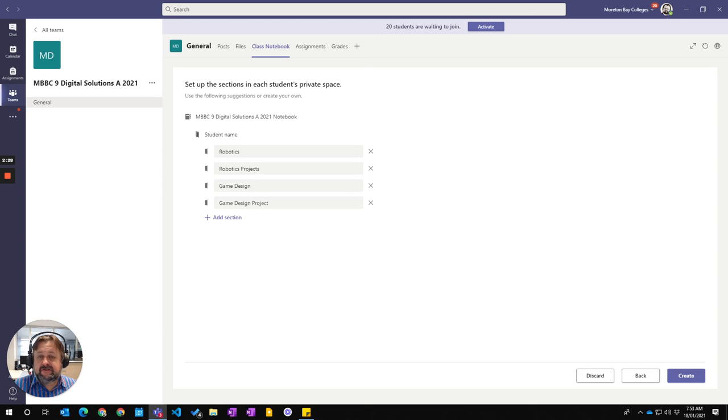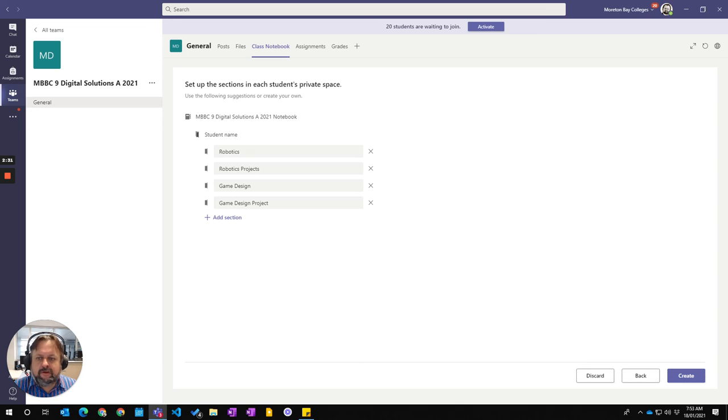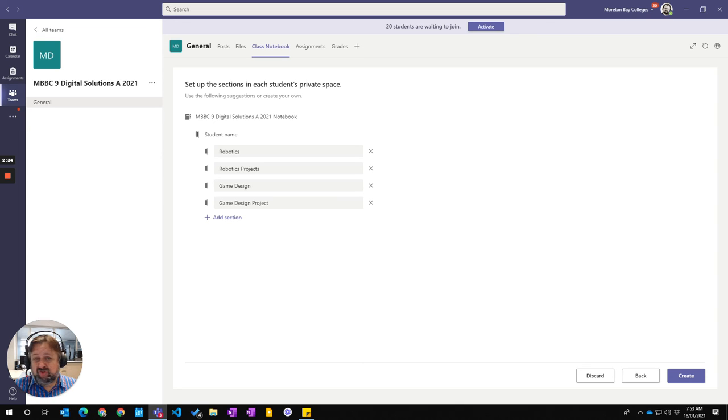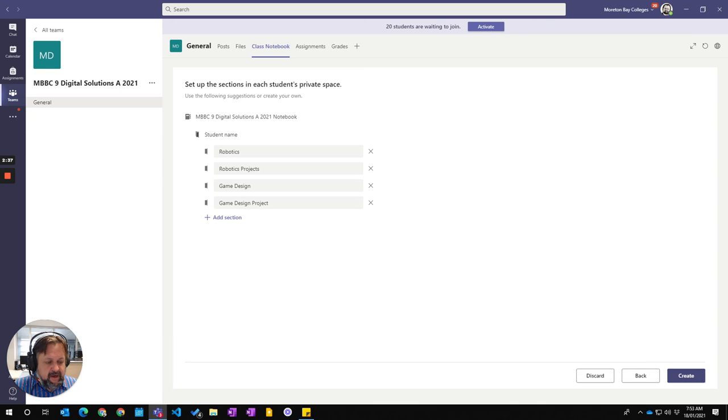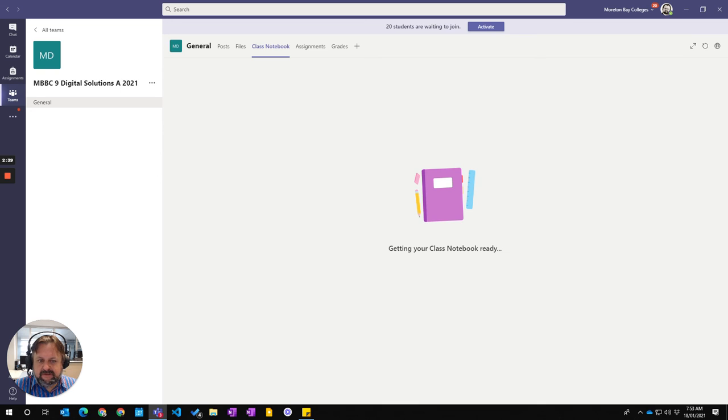So they're the four sections, which reflect the four components of my unit. You may choose instead to have Term 1, Term 2, Term 3, Term 4, but they're my four units there. So I'm just going to go Create.